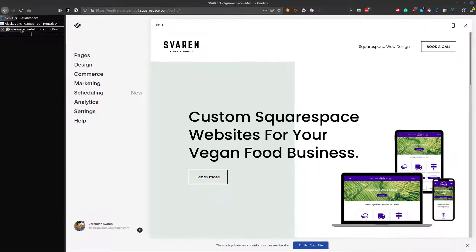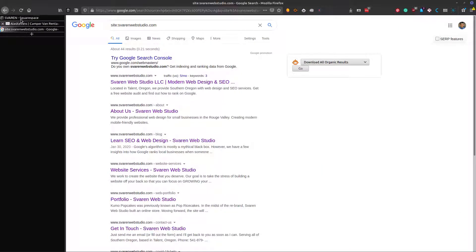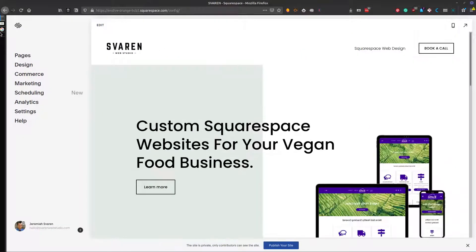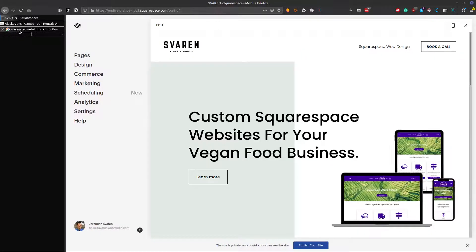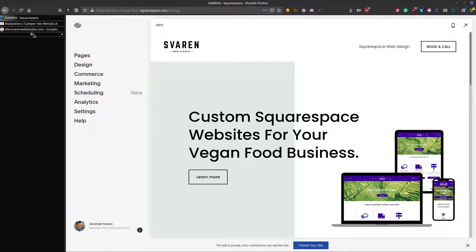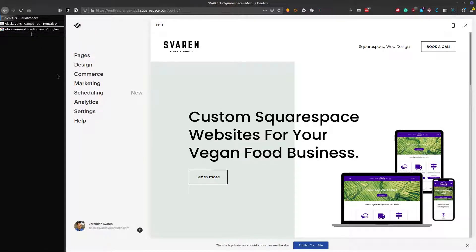My name is Jeremiah. I am with SeverinWebStudio.com, and we are moving over to Squarespace, so I need to have some new redirects set up.